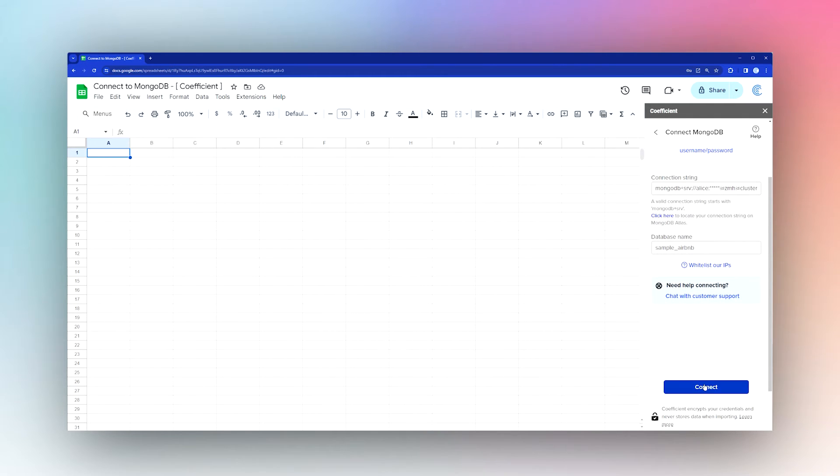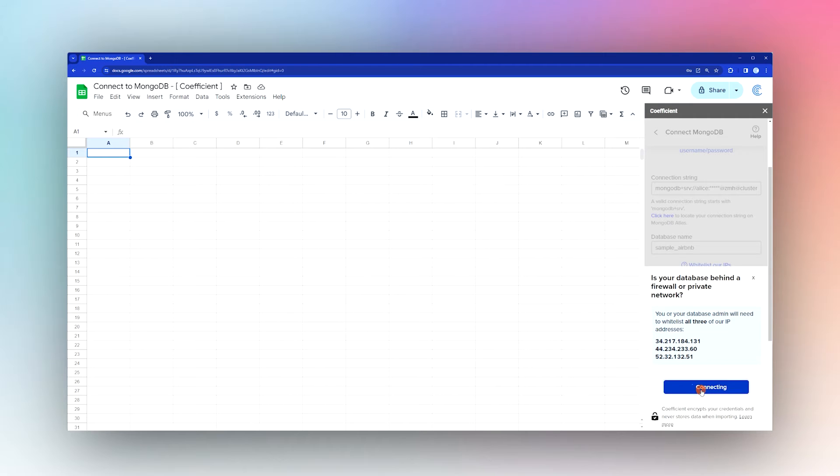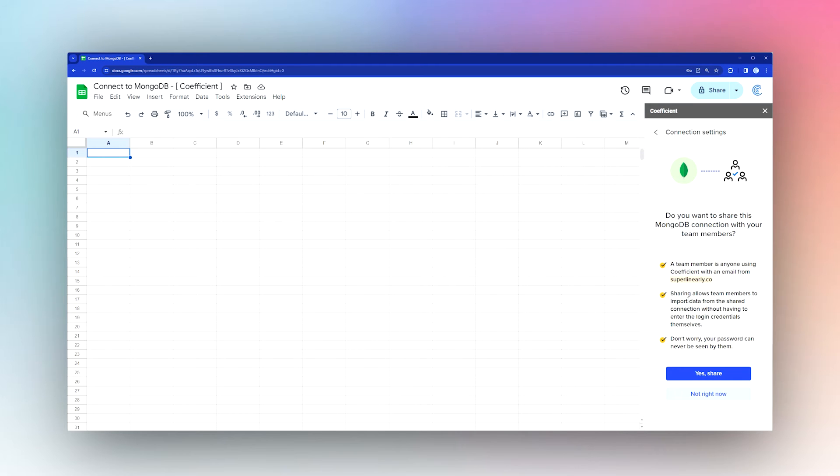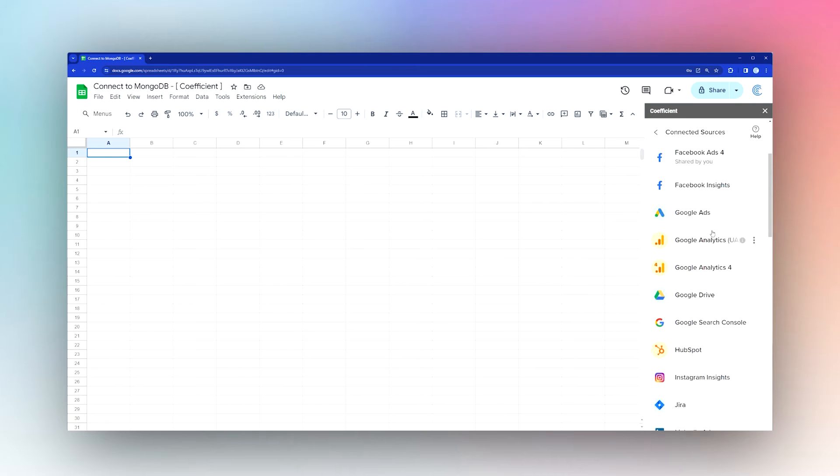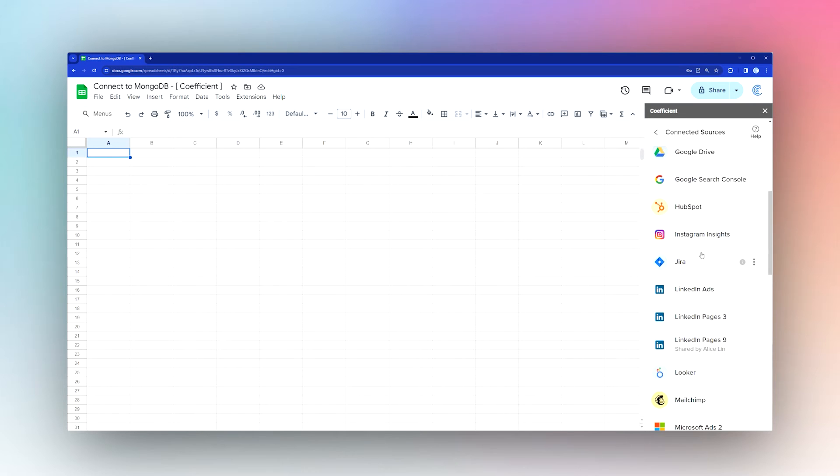Once done, click Connect. It'll remind you if you haven't whitelisted the IPs. If you're on a team, decide whether to share the connection or not.